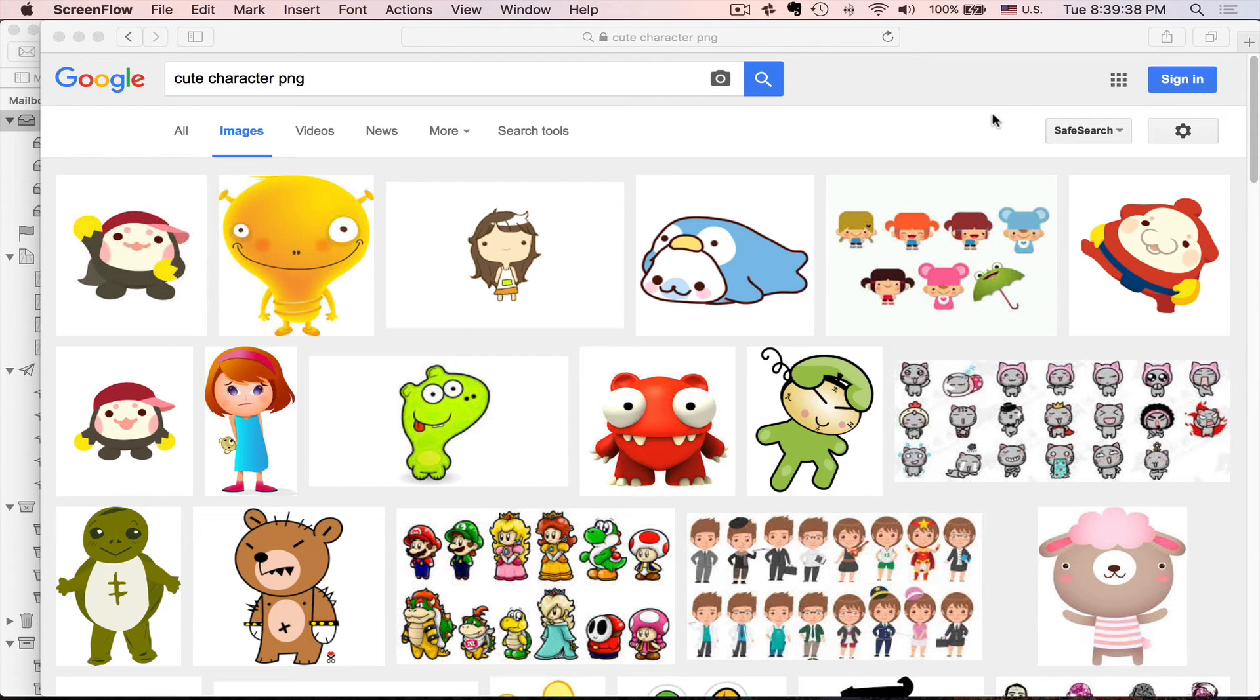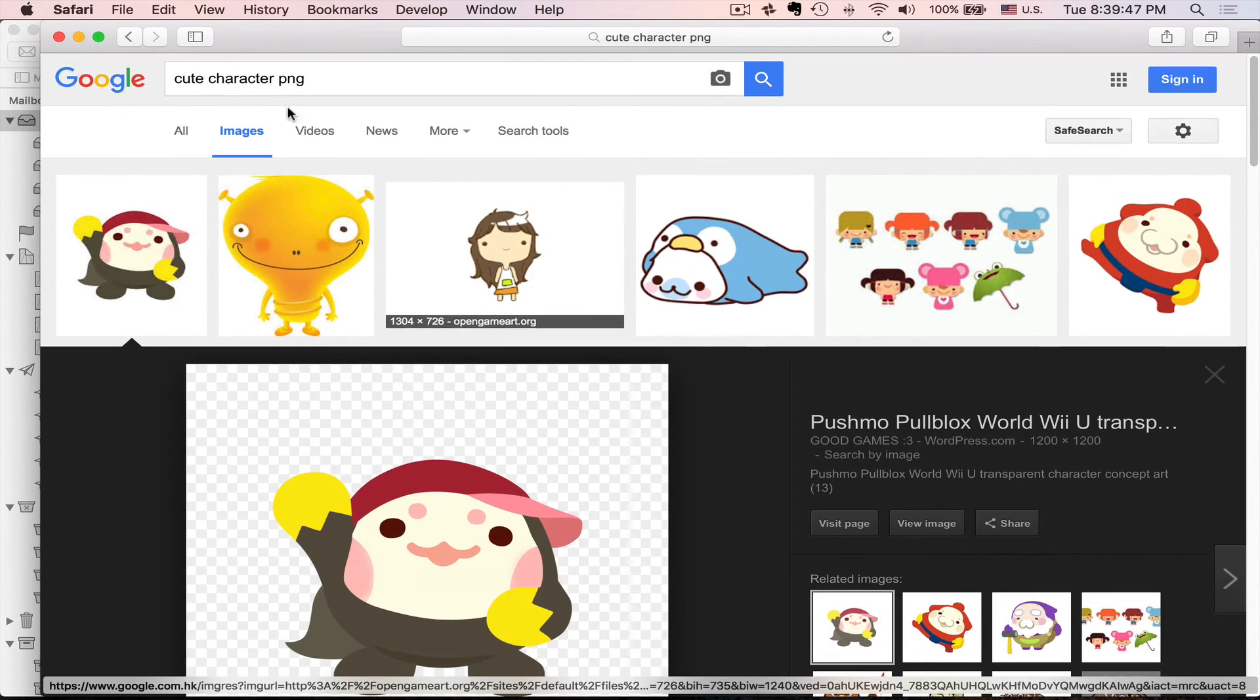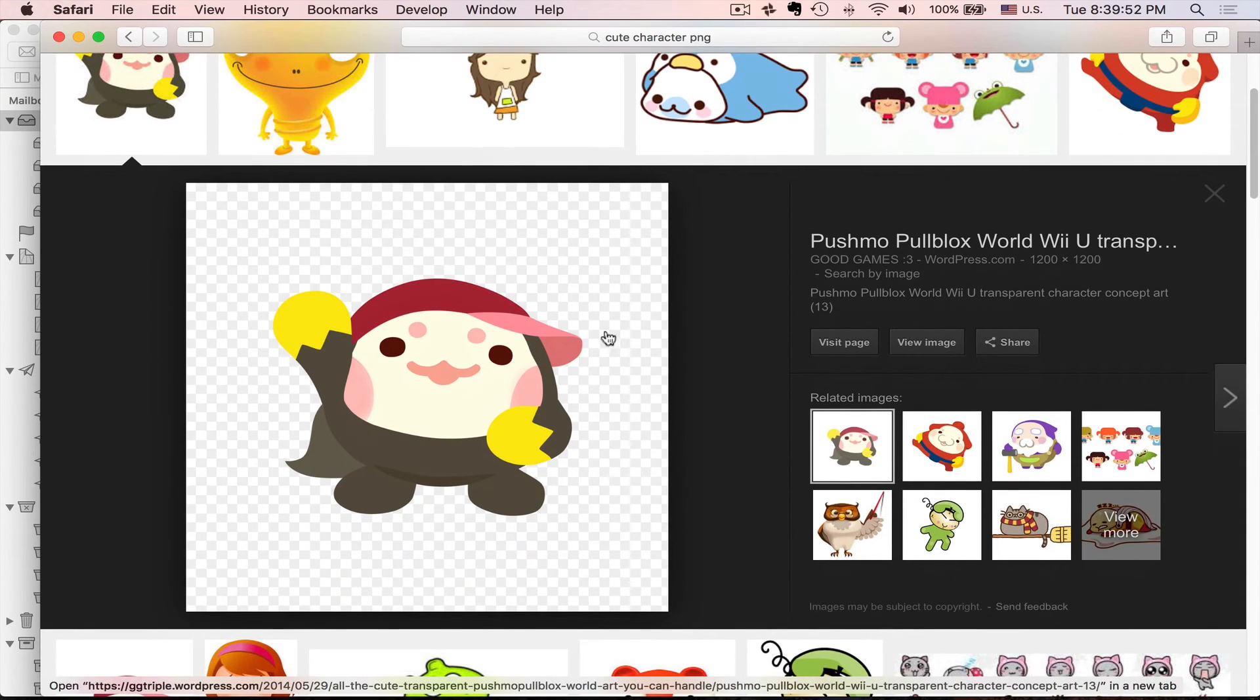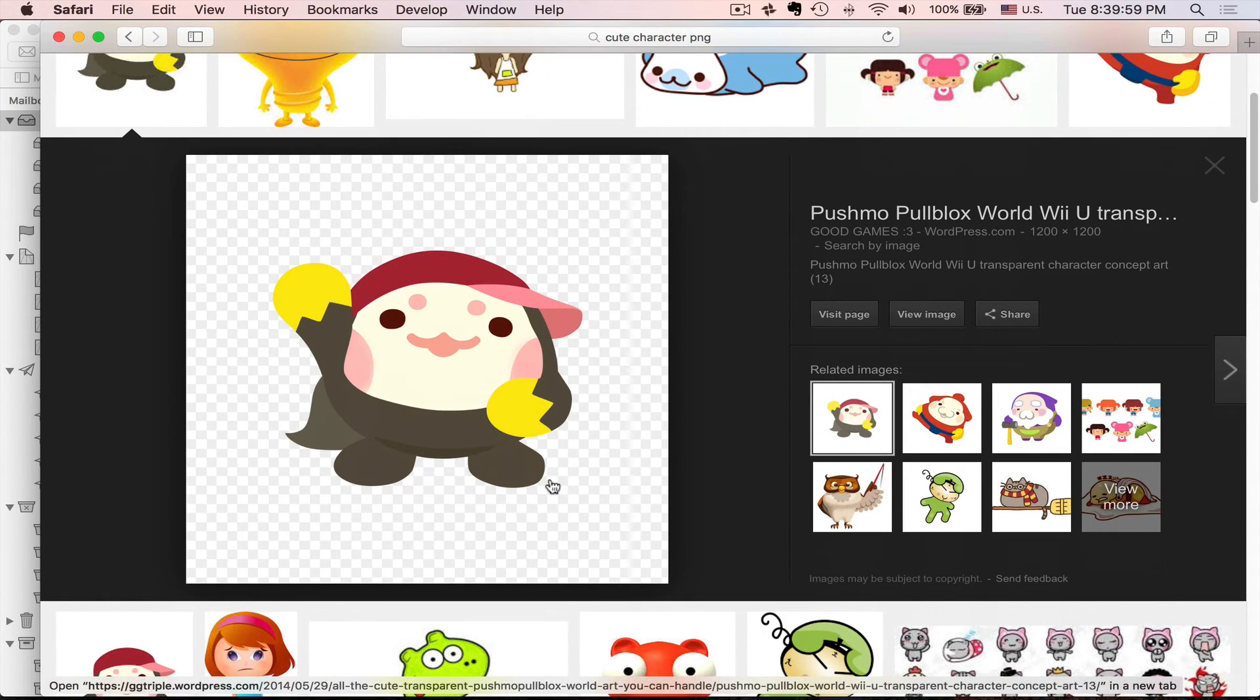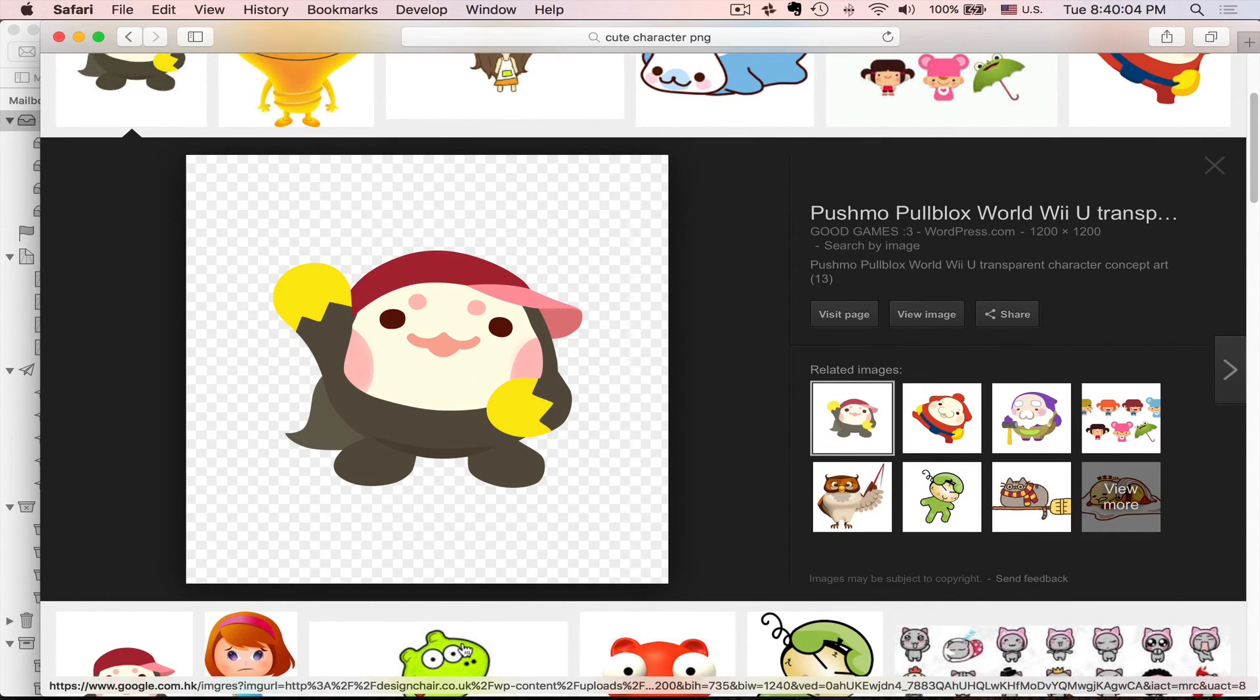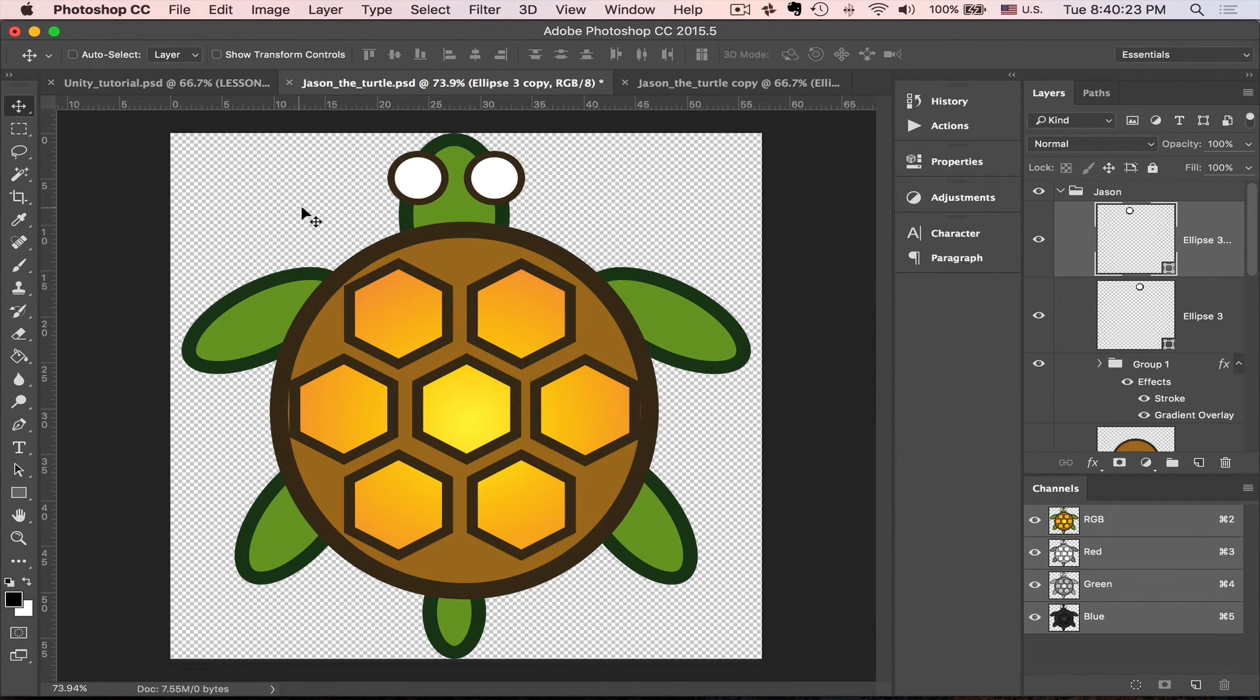To start with we need a Sprite, basically a texture. If you Google some character with PNG, you will see that in Google Images Preview you see this checkerboard which means this image has transparent background. So you can save it. I have a prepared image as you can see it has transparent background.